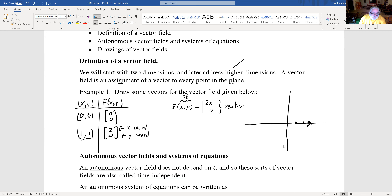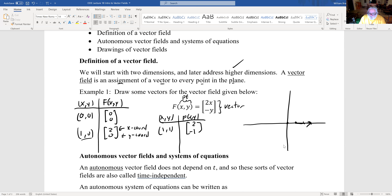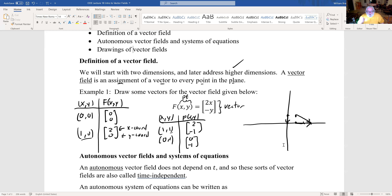For the point (1, 1), the x-component will be 2 and the y-component will be minus 1. So that's a vector that goes two units to the right and one unit down. At the point (0, 1), which is on the y-axis, the vector would be (0, -1), pointing down one unit. At (-1, 1), x is minus one, so the vector goes two units in the x-direction and one unit down.